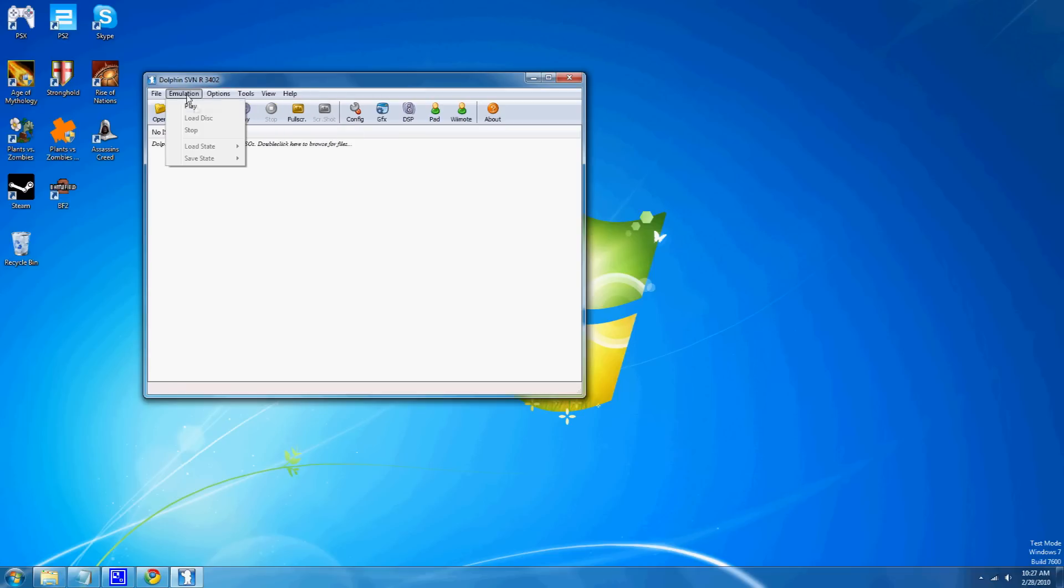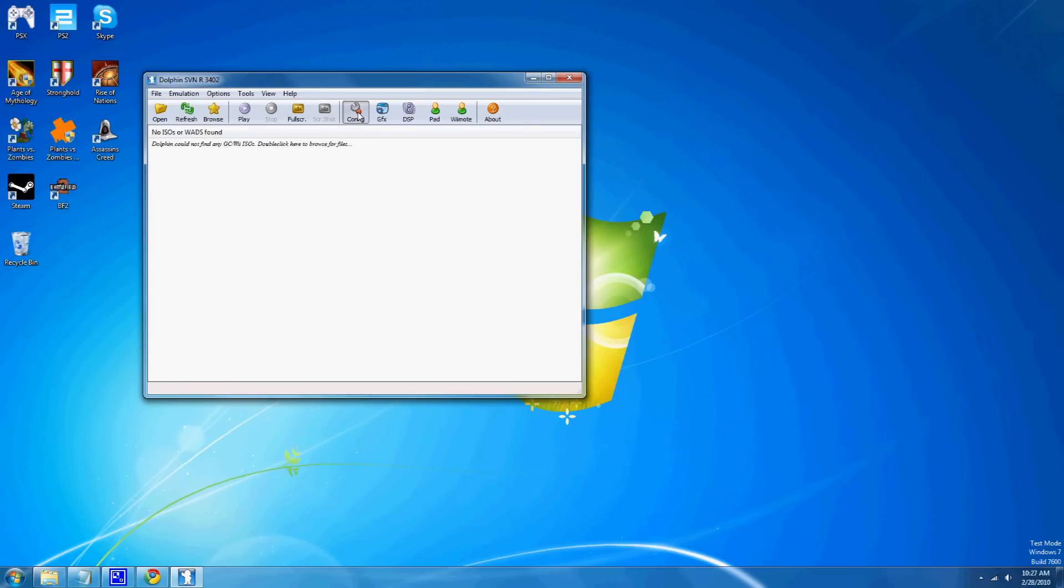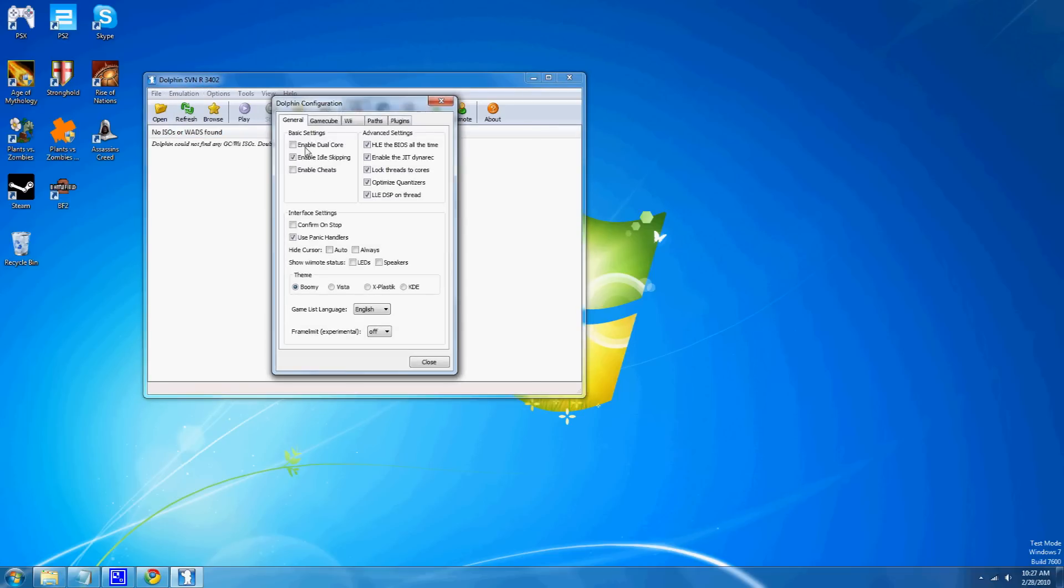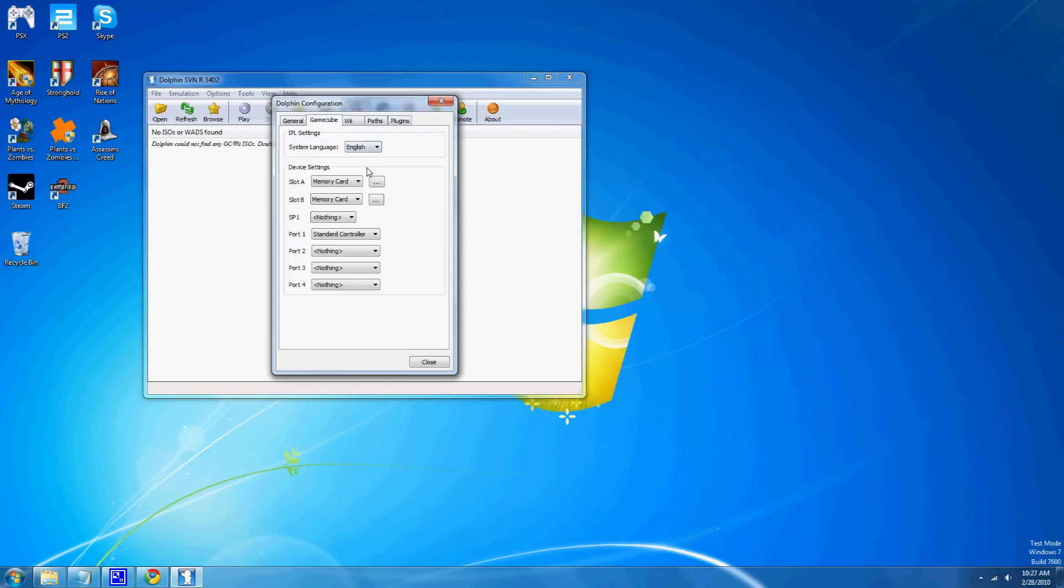You just hit play. You can also configure different stuff, like for the Wii. This also plays GameCube games, so if you wanna get a GameCube ISO or whatever, that'll work too.